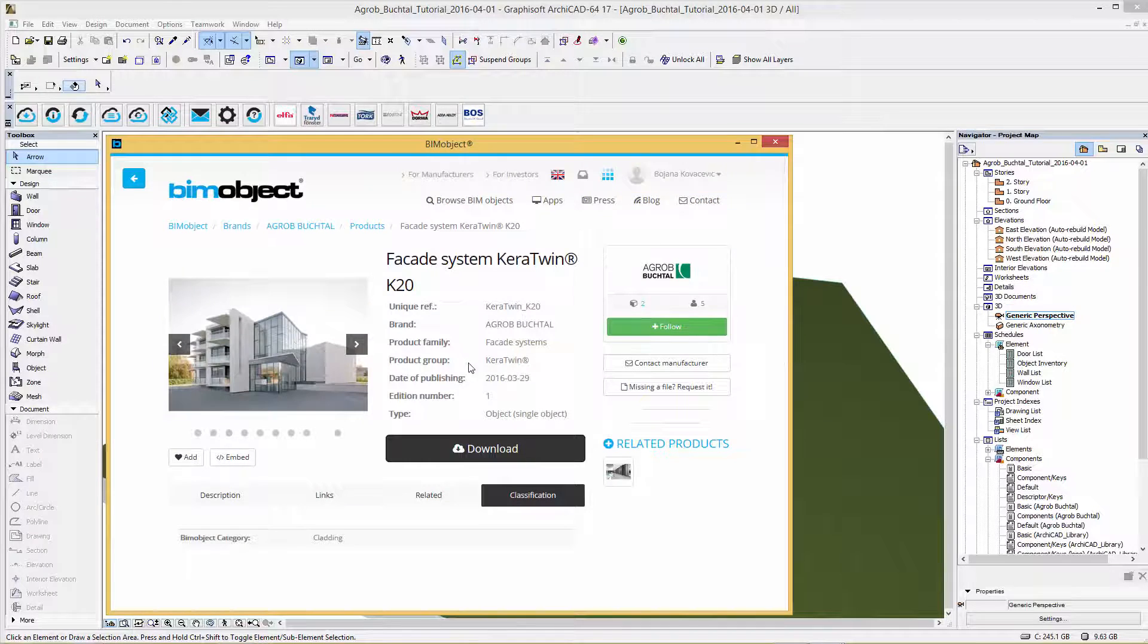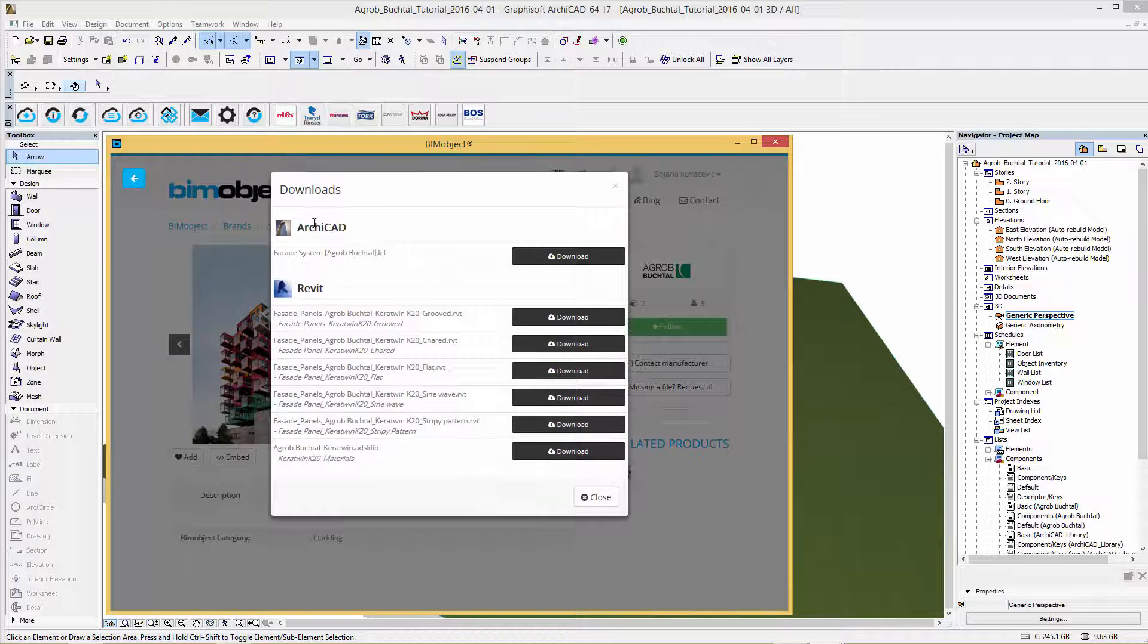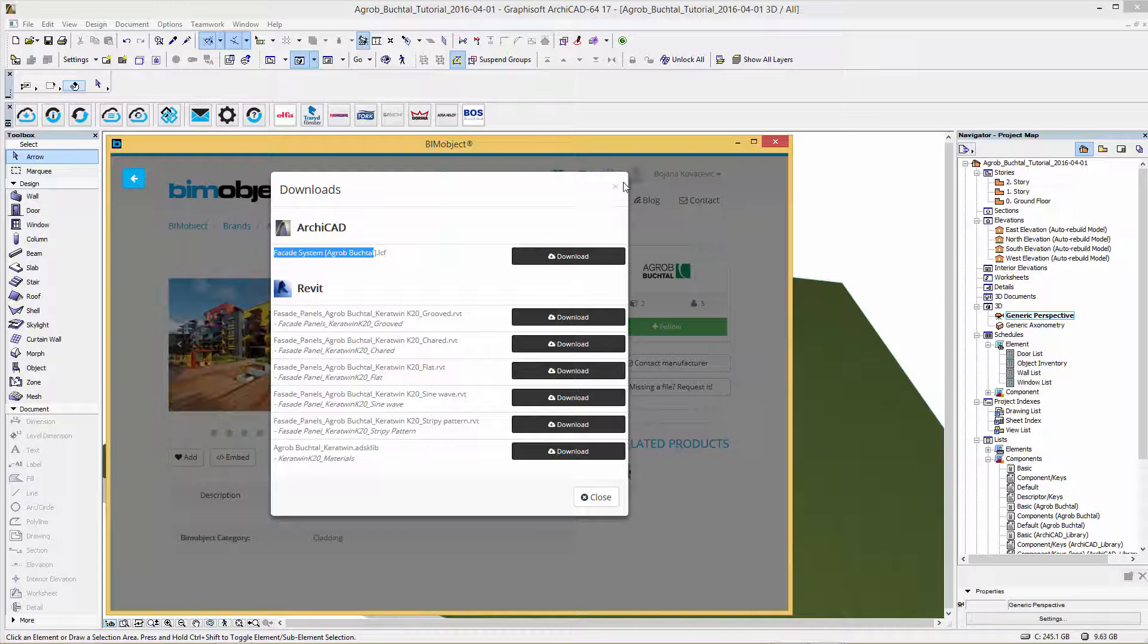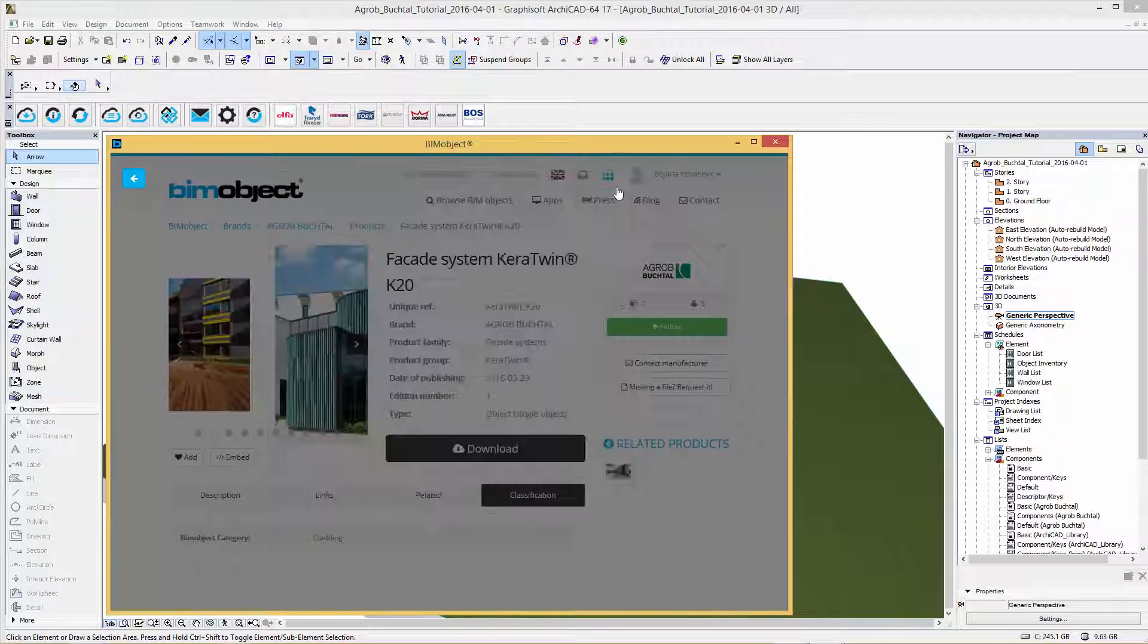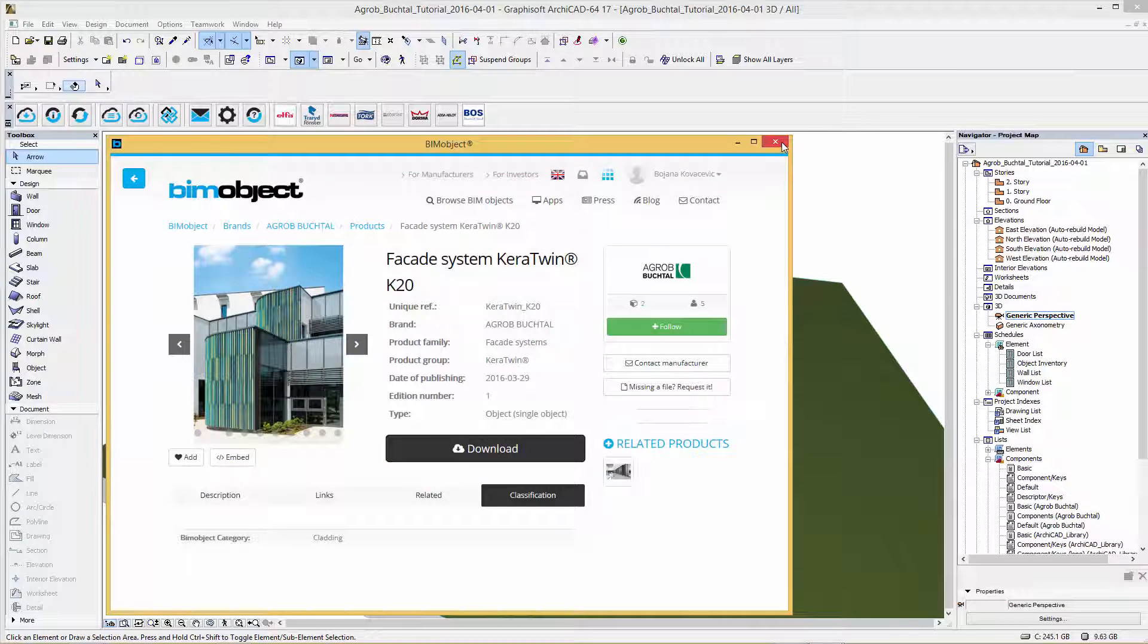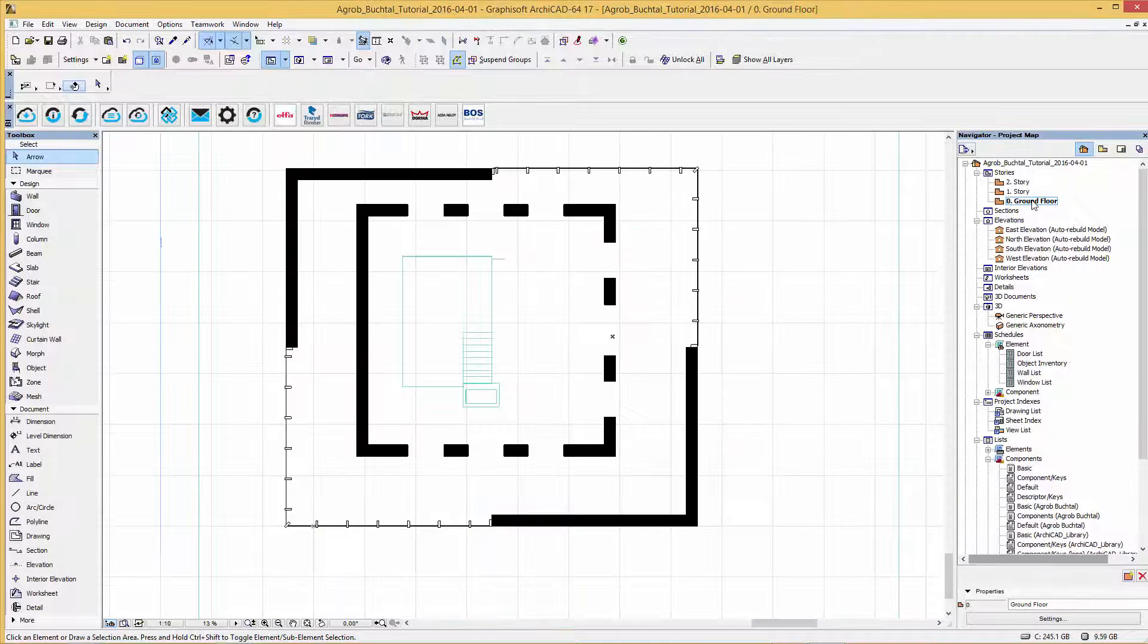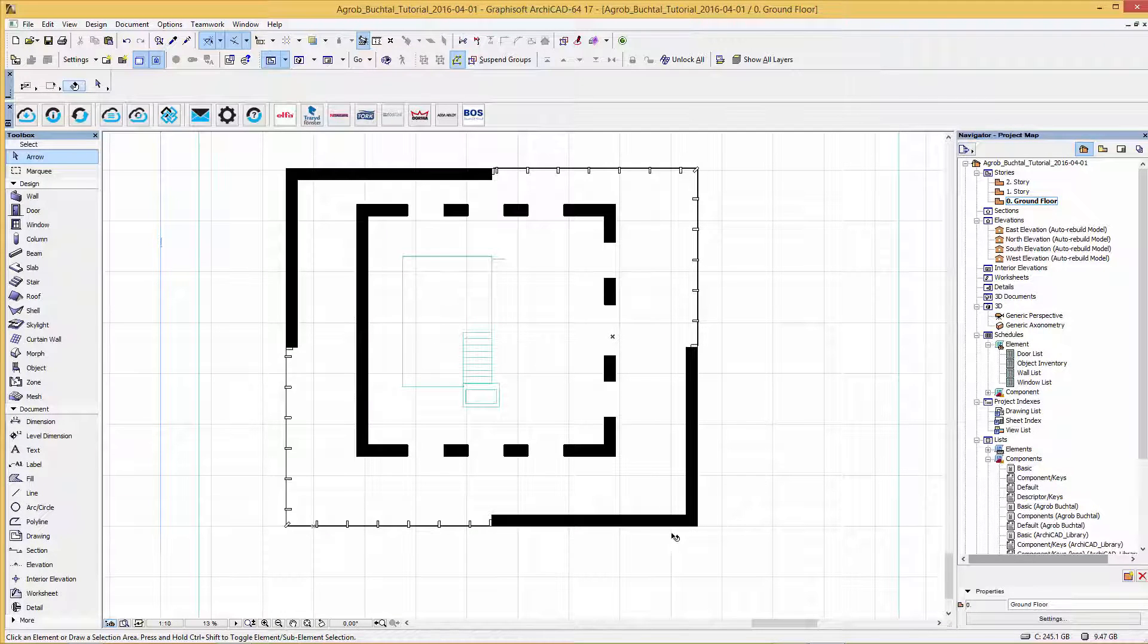In the download menu different file formats are available. Here you can simply choose the ARCHICAD file and download it directly into your current project like I already have. So let's go back to our current project file. For an easier placement I'm going to the ground floor view. I will place the facade solution at this wall corner here.